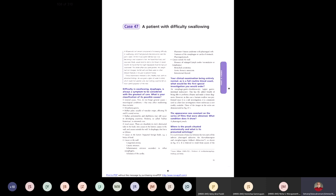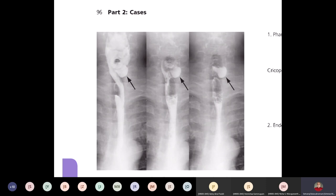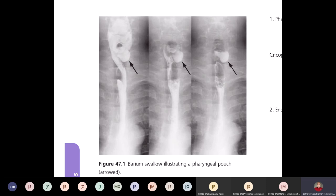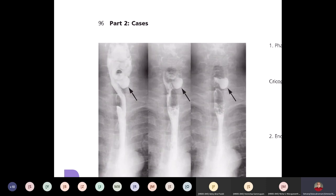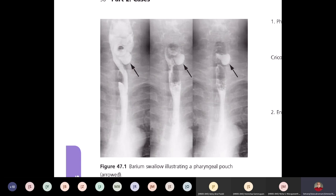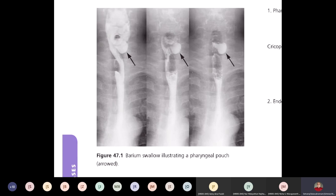This patient with dysphagia for solids had an investigation done. What is this investigation? It is a barium swallow. What is the finding? The diagnosis is pharyngeal pouch. What is the other name for pharyngeal pouch?